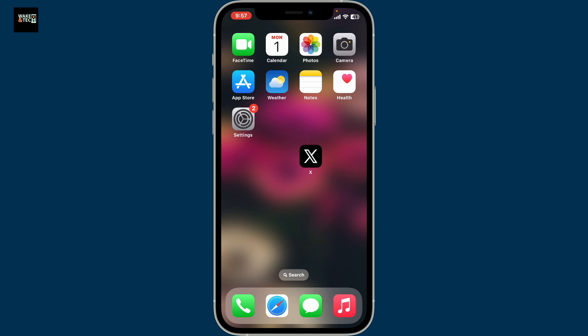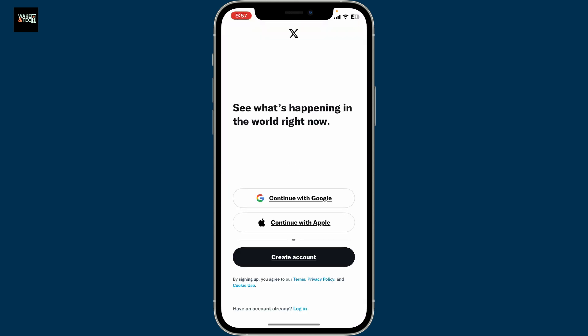This guide will help you out quickly and safely. First of all, download and open up the X application on your mobile device, and once you're inside the welcome screen, to start creating an account click the Create Account button at the bottom.